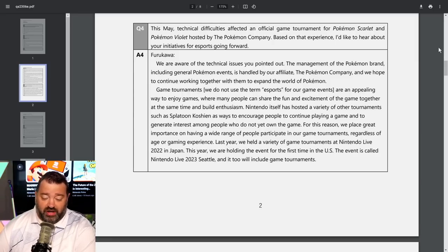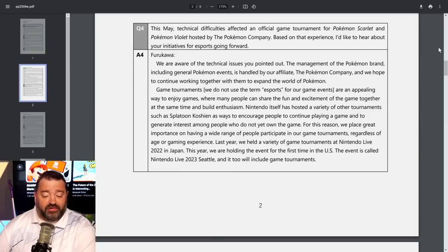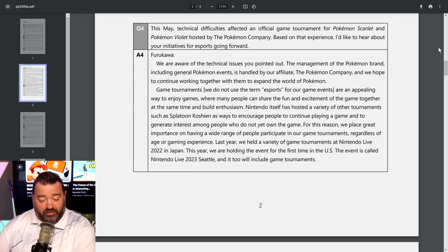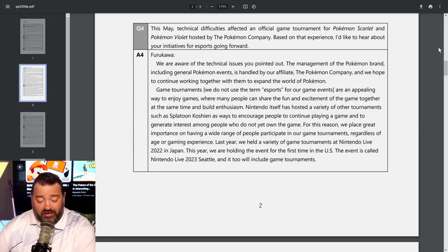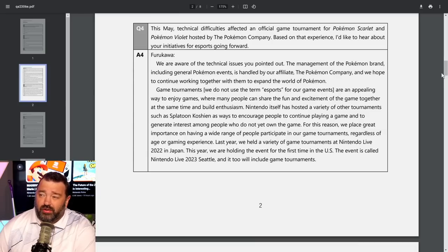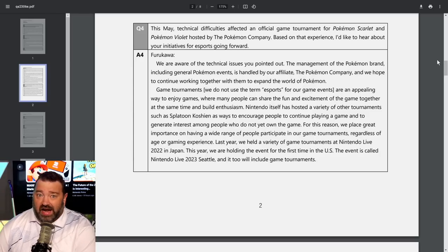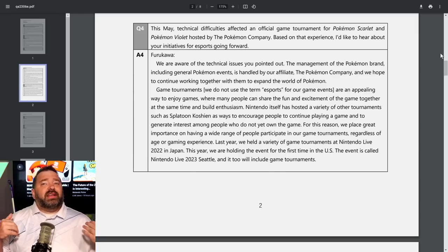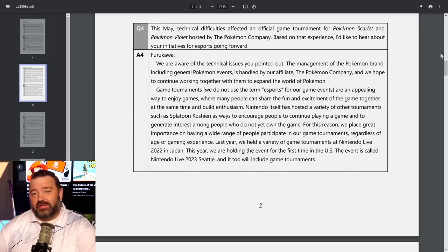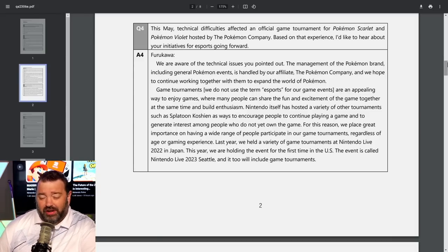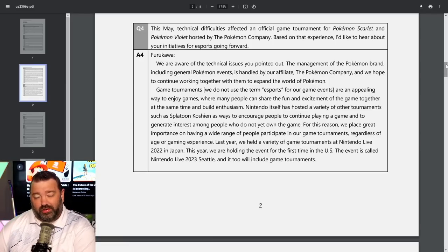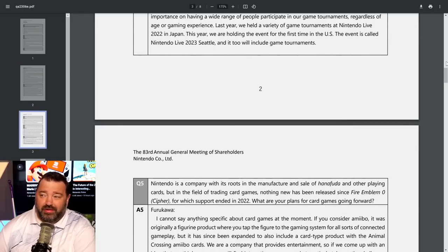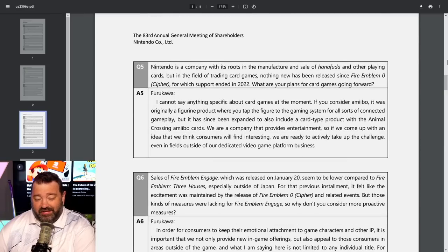We held Nintendo Live 2022 in Japan with game tournaments, and this year we're holding Nintendo Live 2023 Seattle with tournaments. They're really avoiding what people want to know. Nintendo will likely never be all in on offering million dollar cash prizes in an official esports capacity. They do host tournaments where you get bragging rights and some cool merch, I guess.